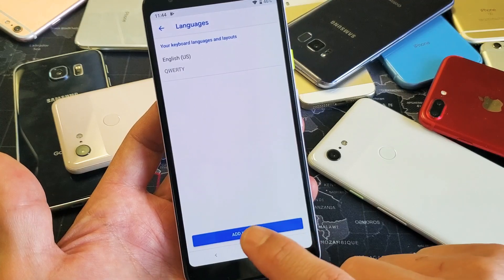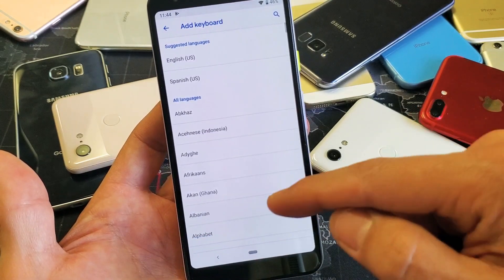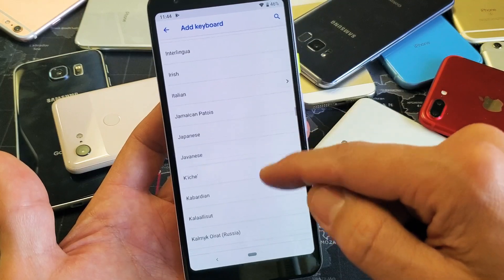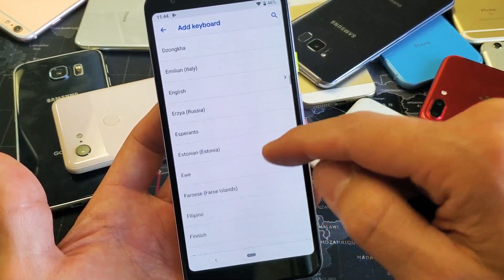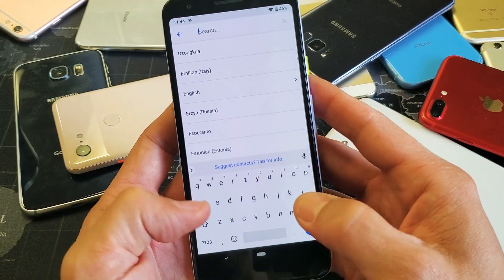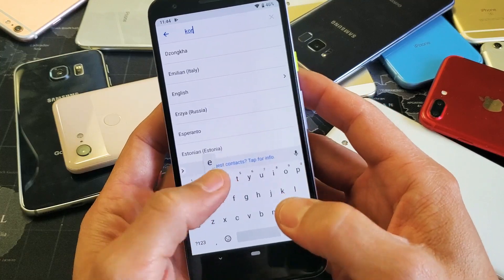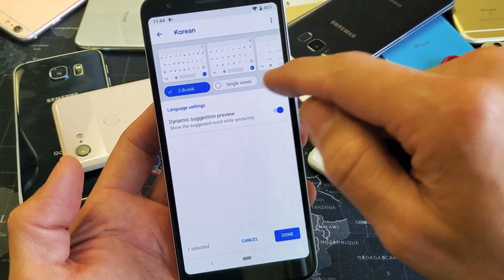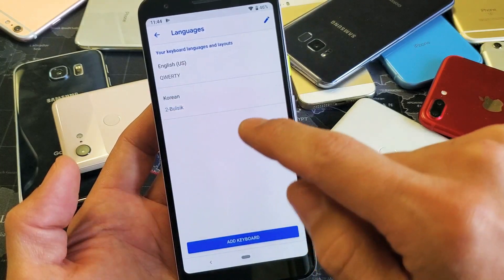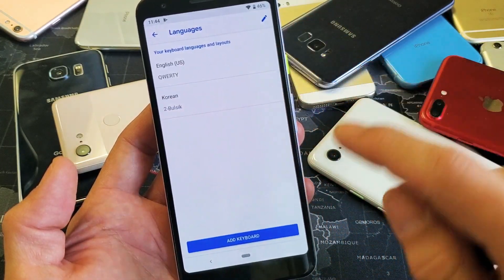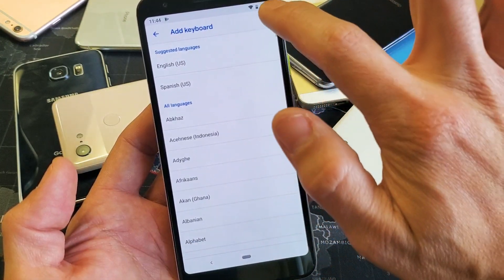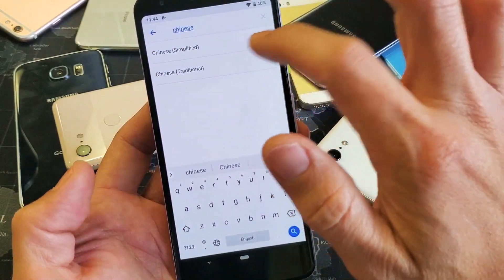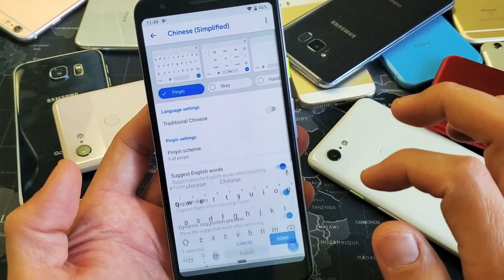Down here it says Add Keyboard, so I'll tap on that. Go ahead and find the language you want to add. I'll do a search — we're going to go ahead and add Korean. I'll click Done. Now let's add another language — let's put in Chinese.